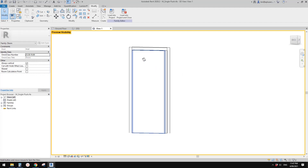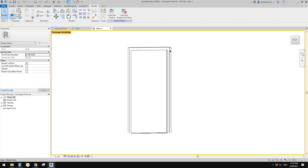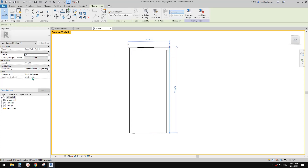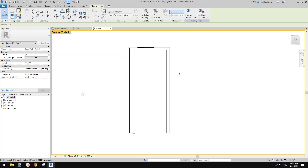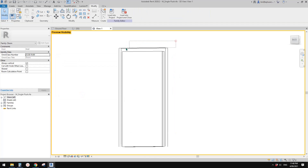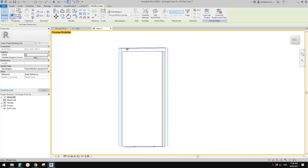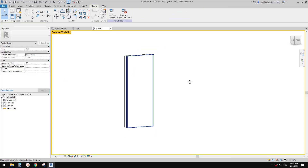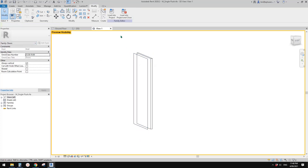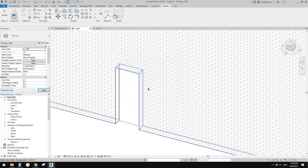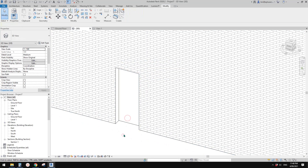You will see there are still some lines here — they are model lines. Let's look at this with the Visibility/Graphics override. Looks like they are only visible in elevations, so we need to hide them as well. Just select them and do the same — uncheck the Visible checkbox. Now this is what it looks like. The opening arc is fine.